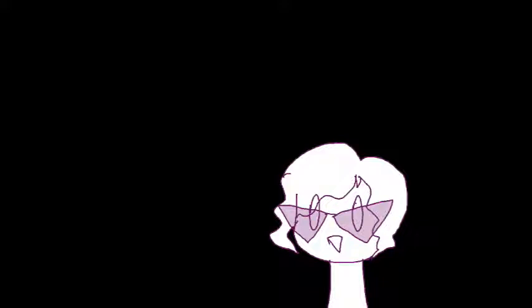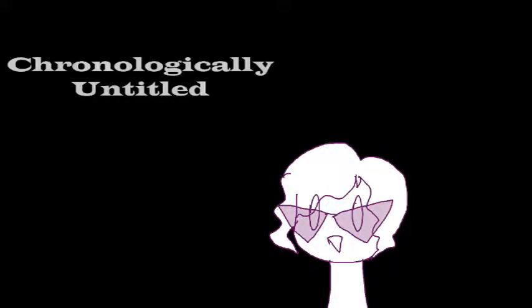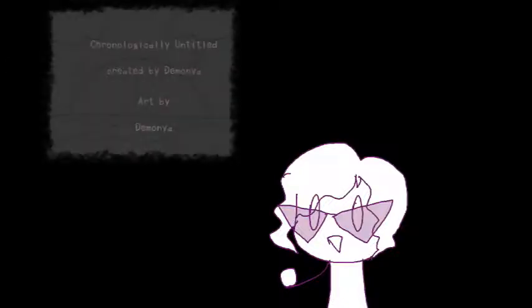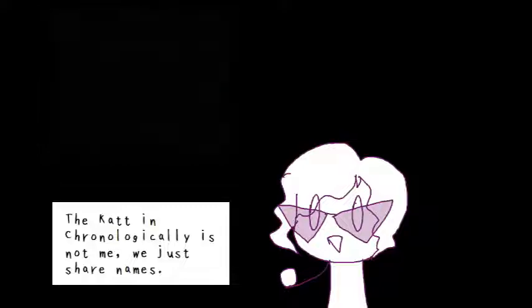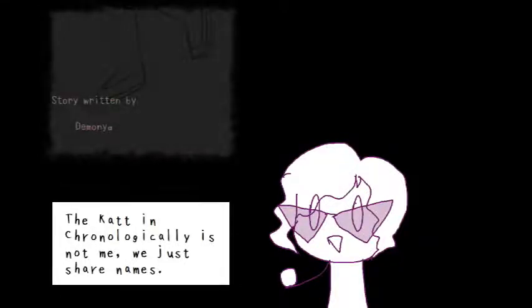There is a project on my channel. You may have seen it in your inbox every so often. It's called Chronologically Untitled. It's a JoJo themed project featuring an alternate universe version of myself, and it's not even taking canon into account.